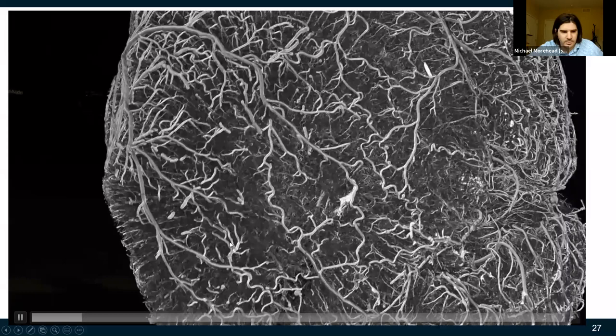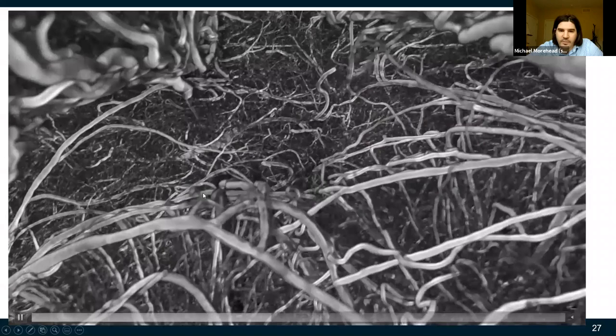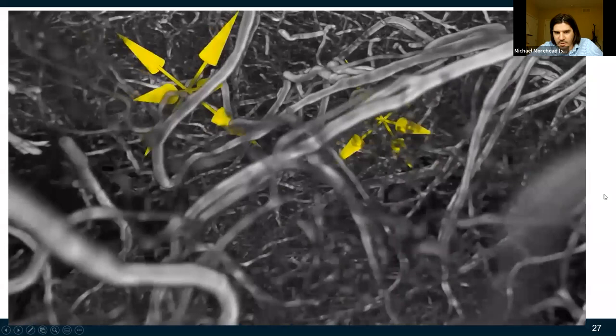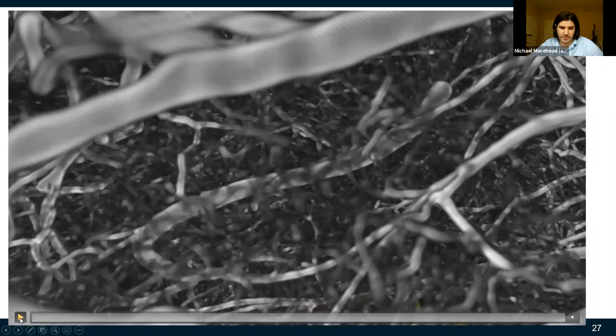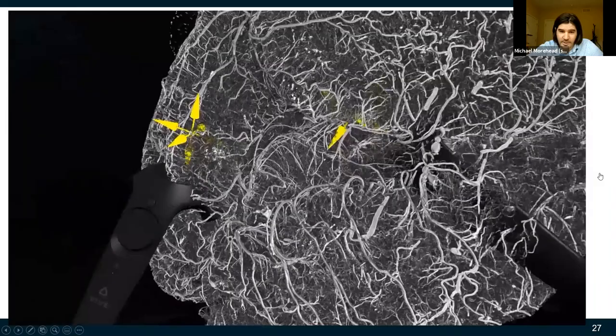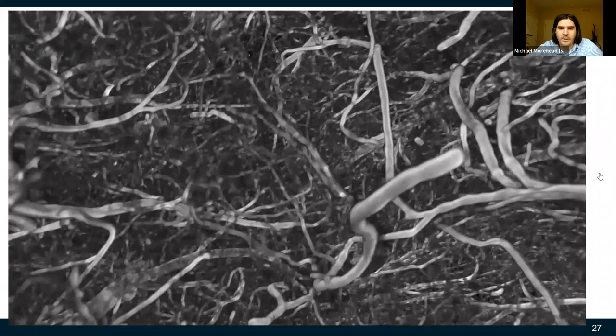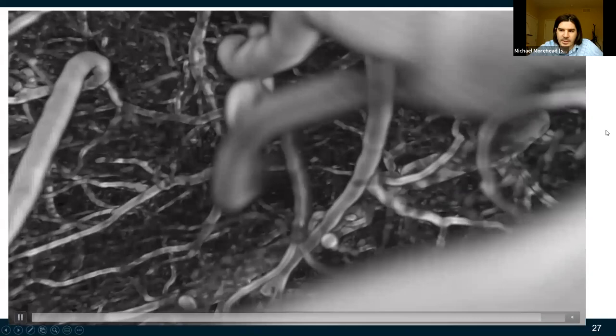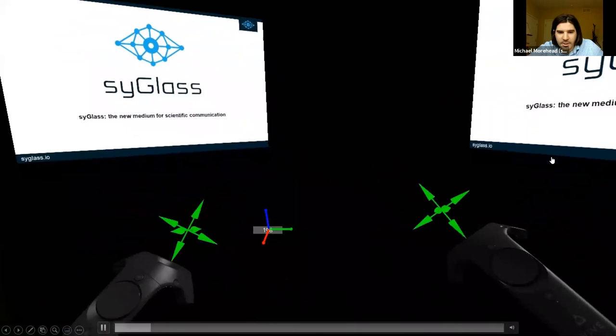Here's the micro CT of every blood vessel in the mouse's brain shown in Syg lass — about a 100 gigabyte dataset. You can seamlessly walk through it. The spatial understanding from seeing it this way is so much richer than seeing it in 2D.